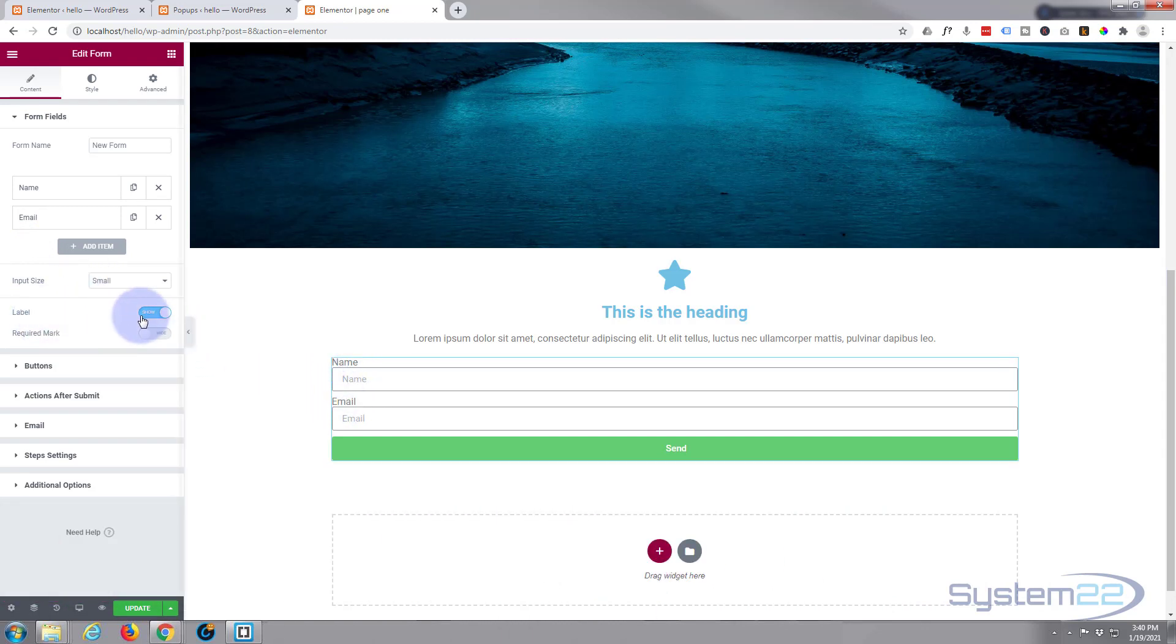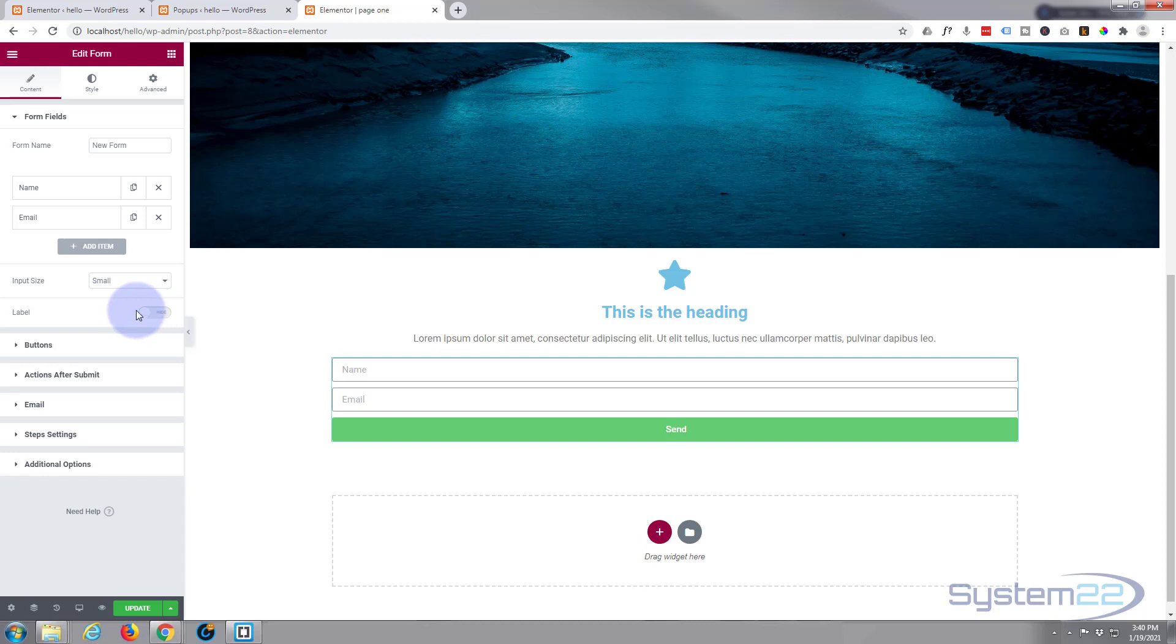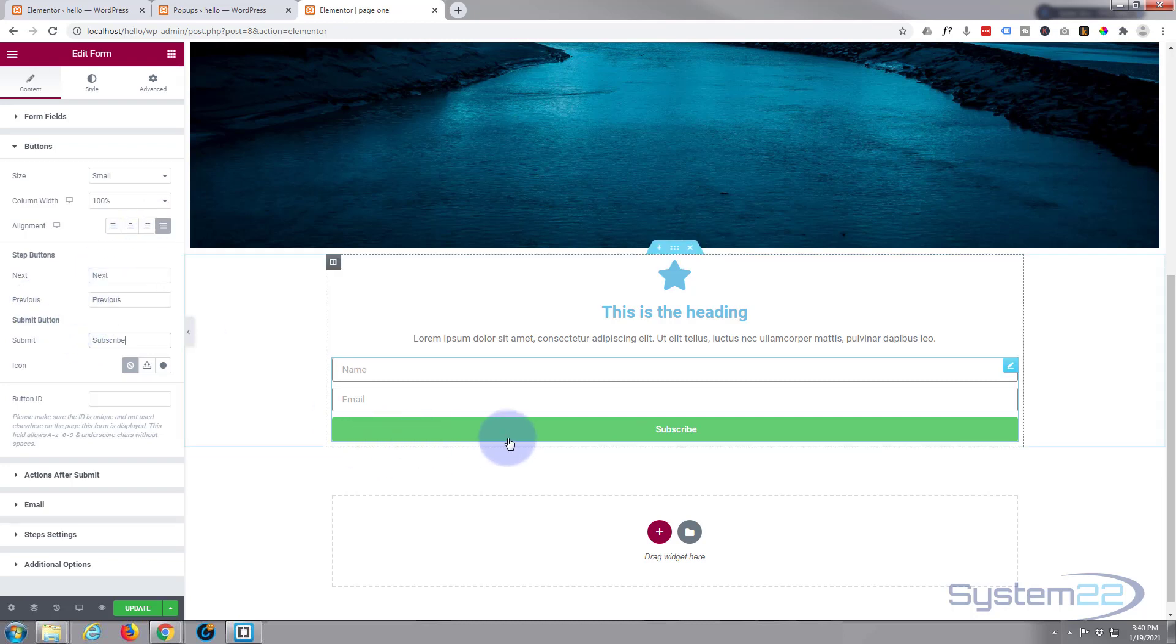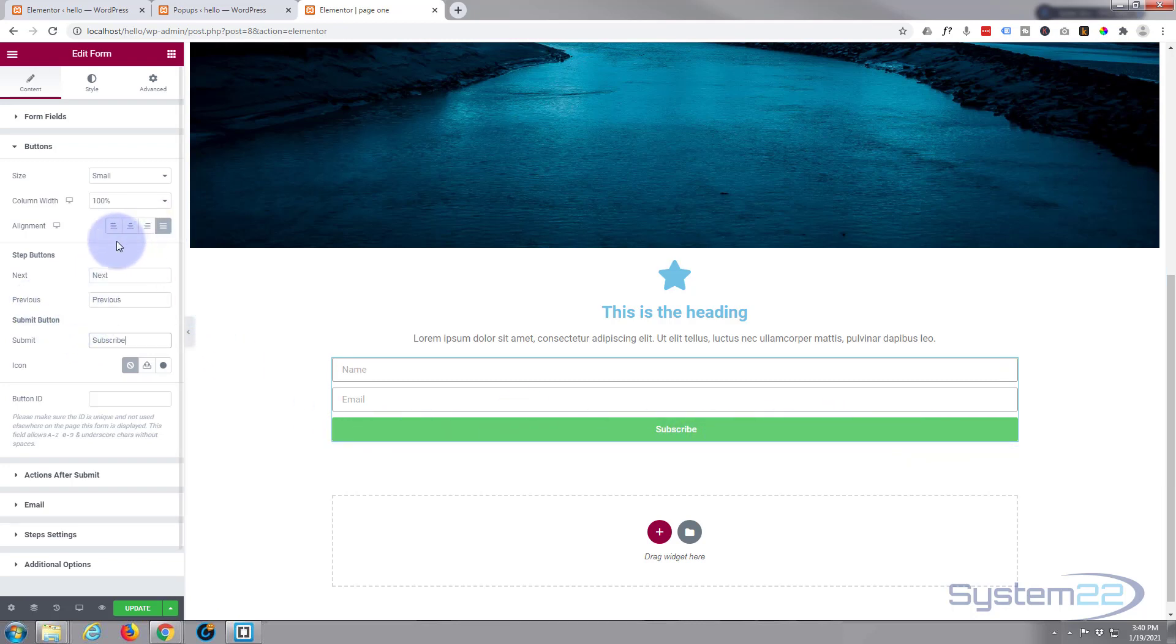Labels, name and email. I don't really want to show those, so I'm going to turn those off. Here's the button down below.